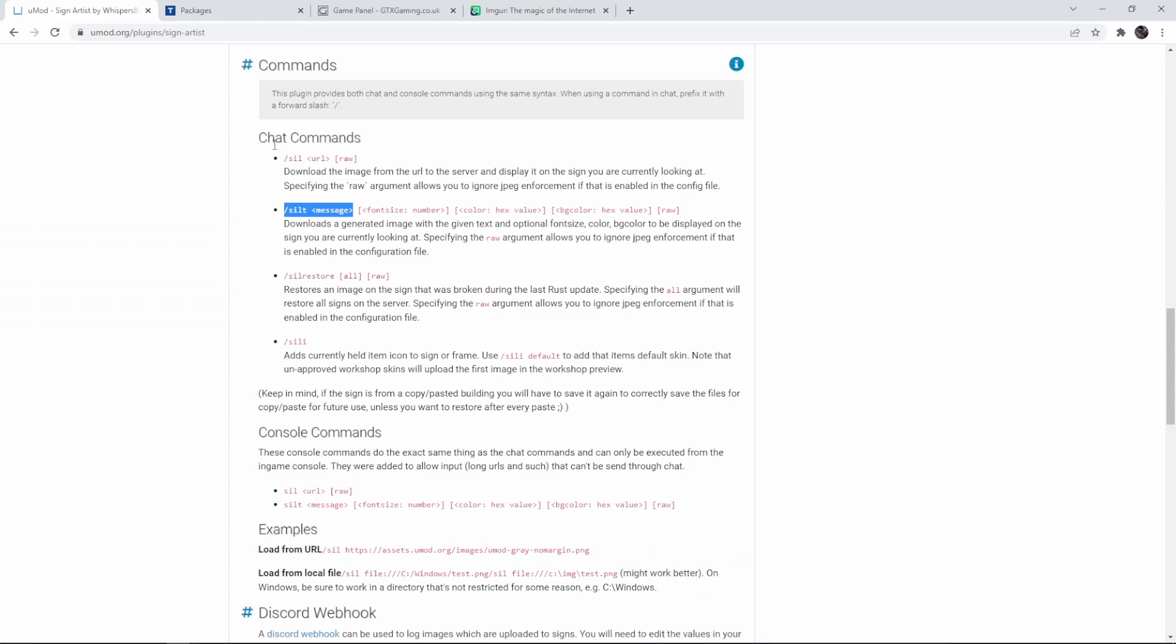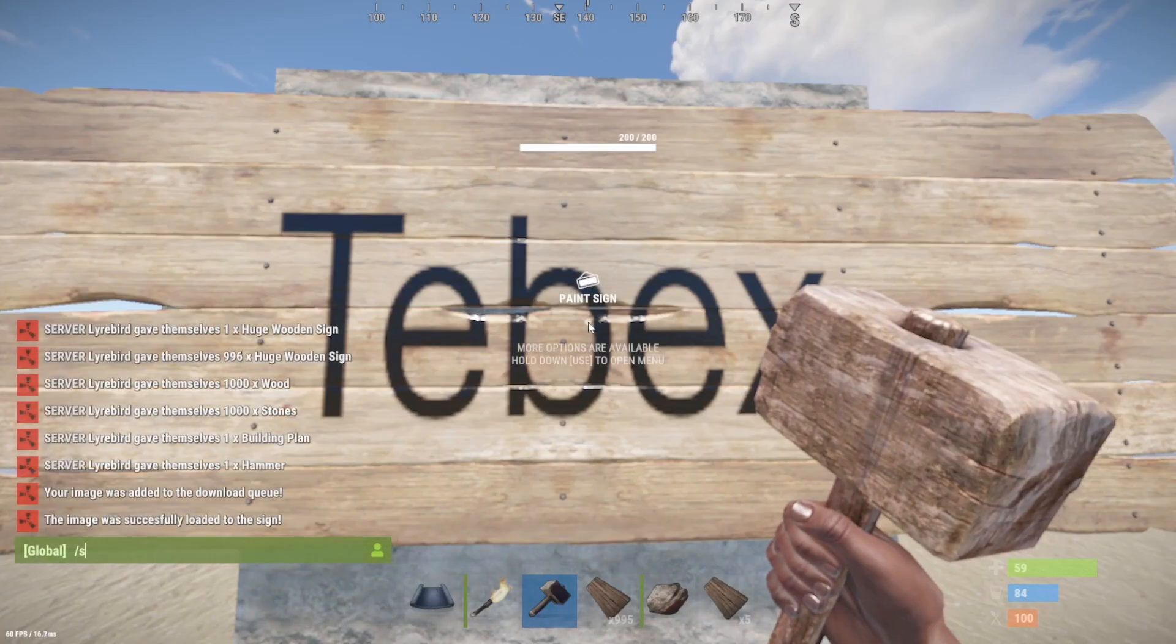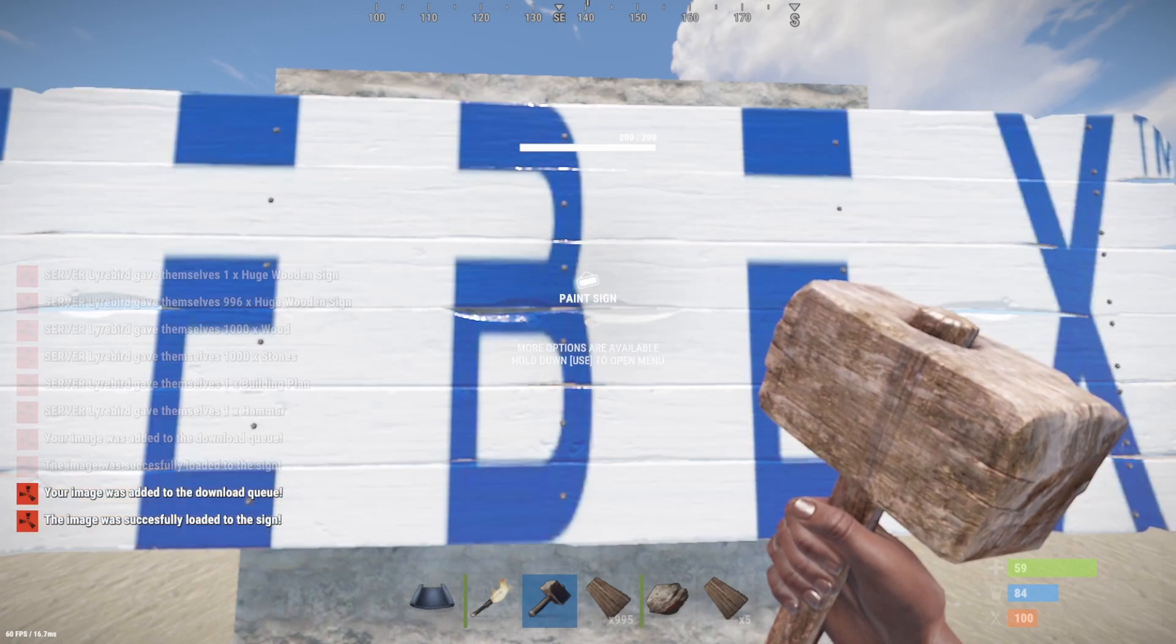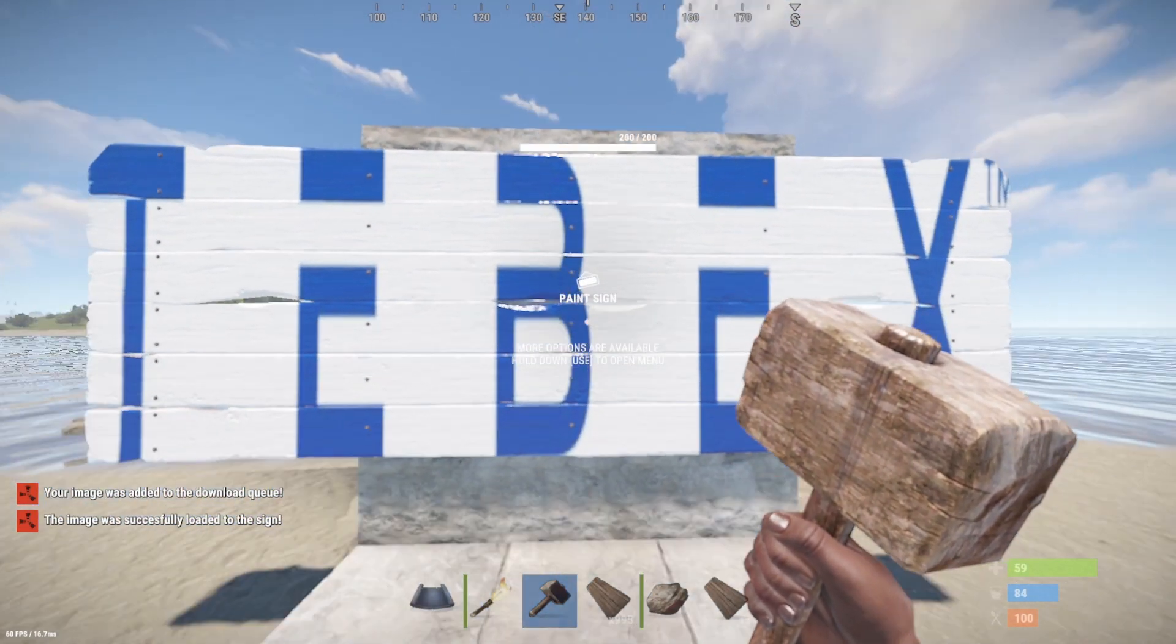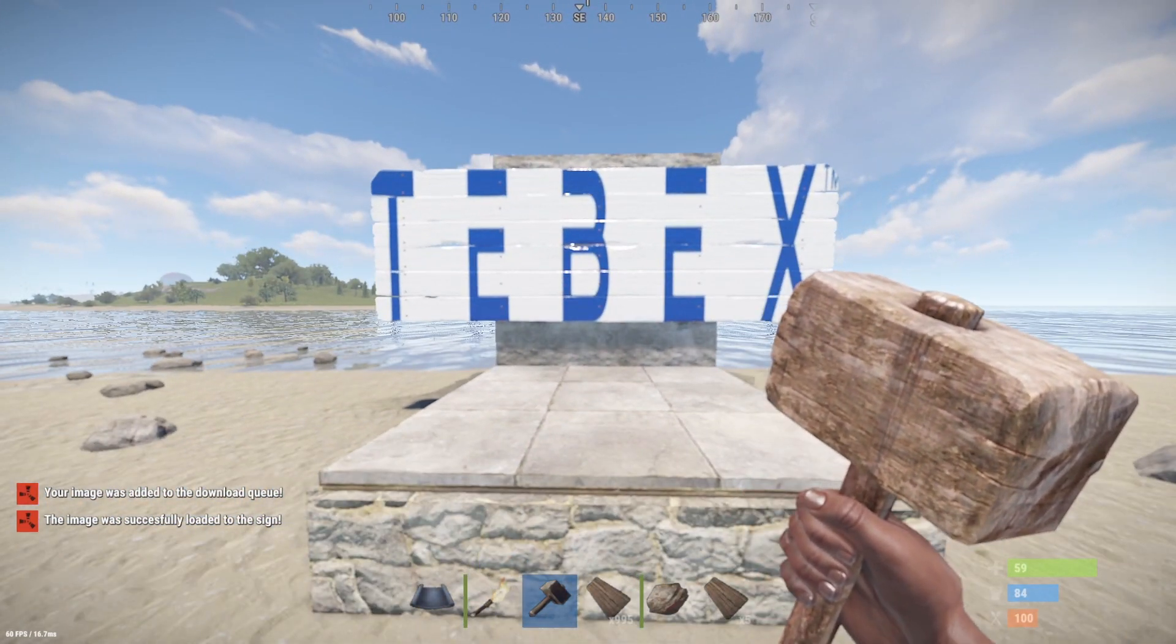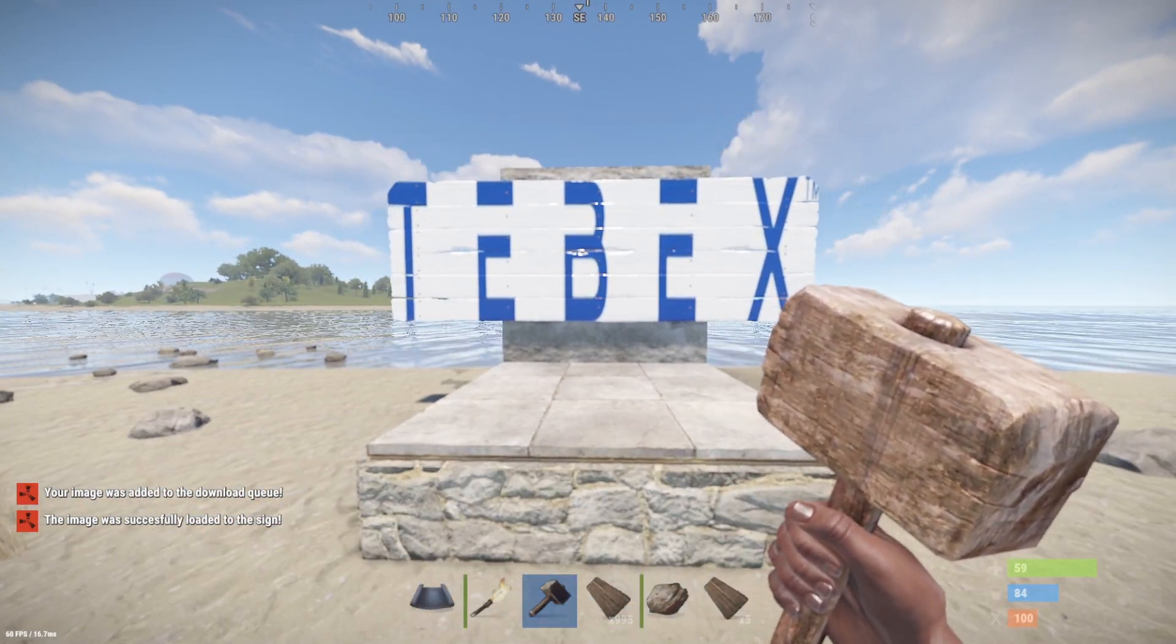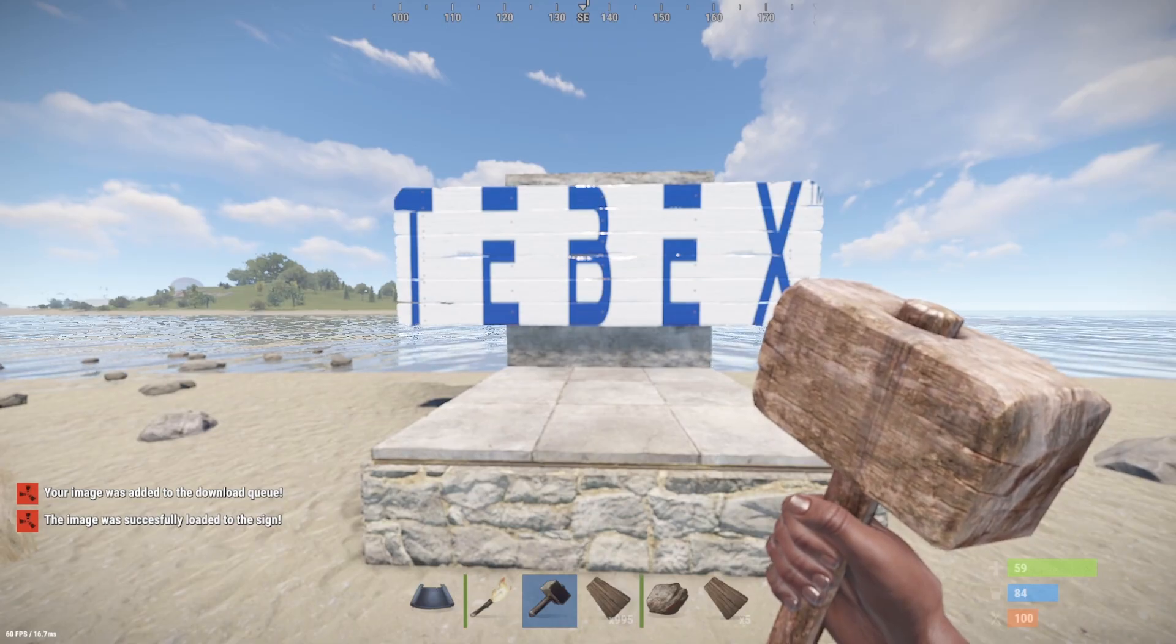Looking at the chat commands we just have to do slash sil and then the url. And optionally we can use the raw attribute. Slash sil paste the link. And there we go. And once again we have the discord message. Same thing picture updated with all the information.